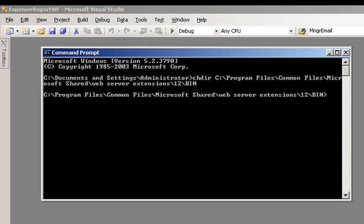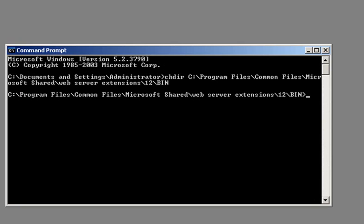Now that we have our solution package, we need to deploy it. We will need to use the stsadm.exe tool. Open up a command prompt and navigate to the directory that contains the stsadm tool. Run the following command to add our solution to our SharePoint server.